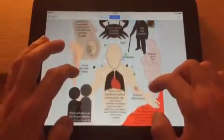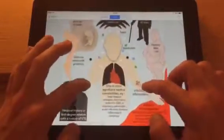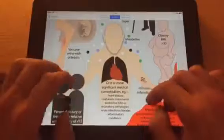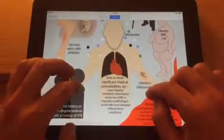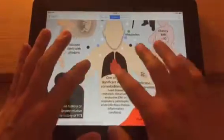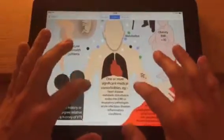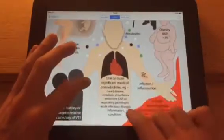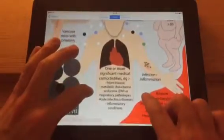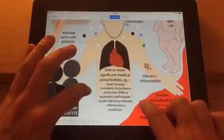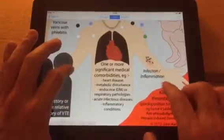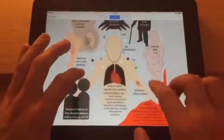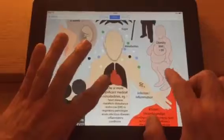Elevated sugar levels or electrolyte abnormalities relate to any significant medical comorbidity — so heart disease, lung morbidity, metabolic disturbance, endocrine conditions, respiratory pathologies, acute infectious diseases, or inflammatory conditions.